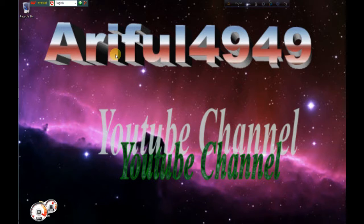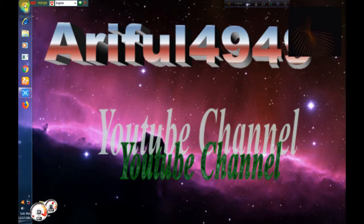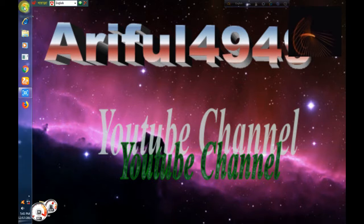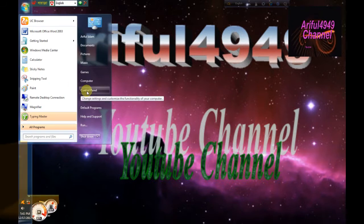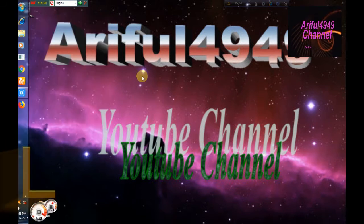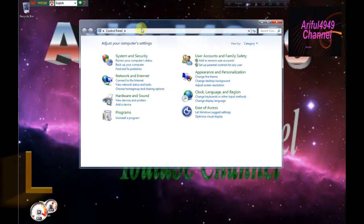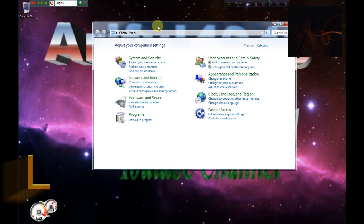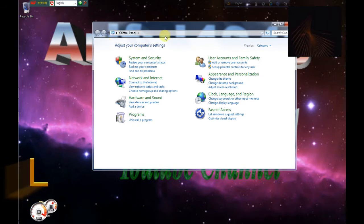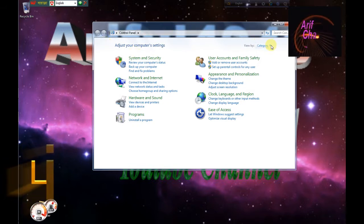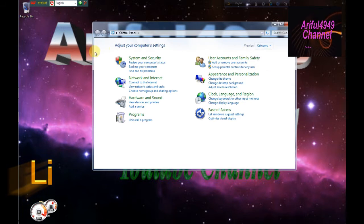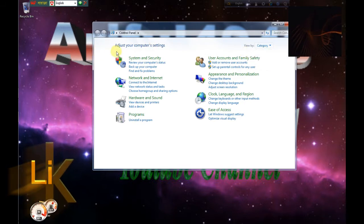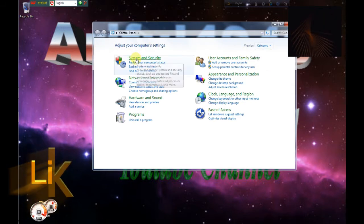I am going to click on the start menu, then click on the control panel, then click to open the window. Then select category and click on system and security.